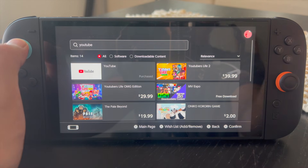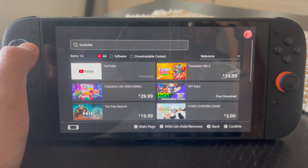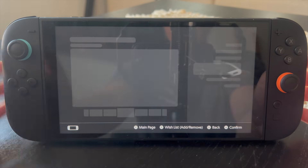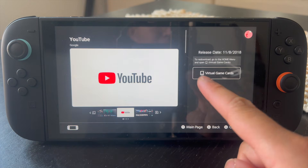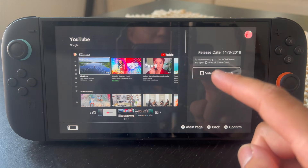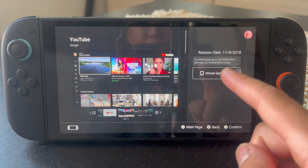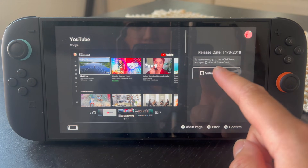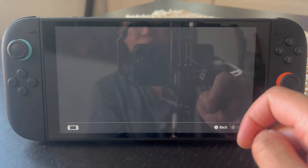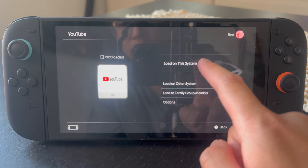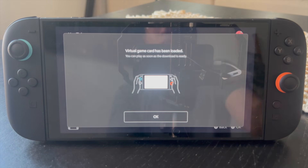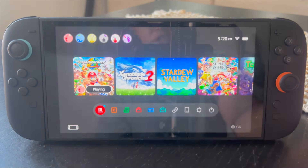In some cases, you might have already downloaded YouTube on your Nintendo eShop account. If you click on it, you can see I have the option for a virtual game card. Yours might look different where you could actually directly download it from here. But because I have it on a virtual game card, we're going to click on Virtual Game Cards, then click on Load onto the System. With that, YouTube is now going to be loaded onto our Nintendo Switch 2.